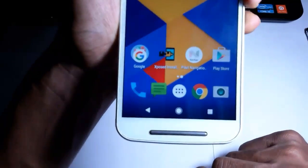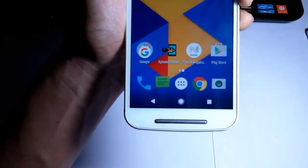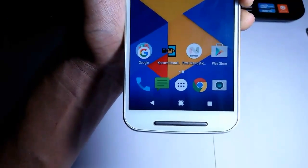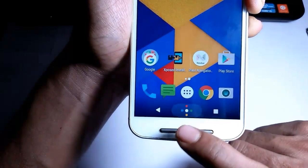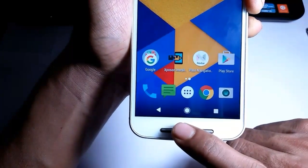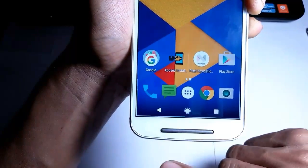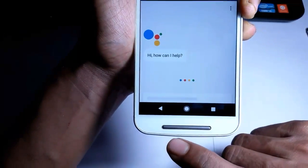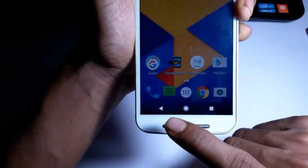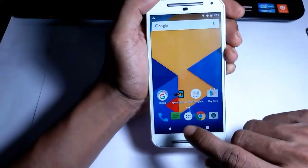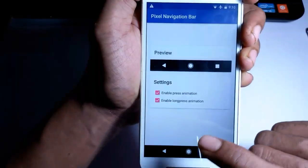Now let's take a close look — you can see the module is activated. Let's check for animation — it is working. Let's check for a long press — yeah, it is working, it opens the Google Assistant. Okay, everything is working fine.